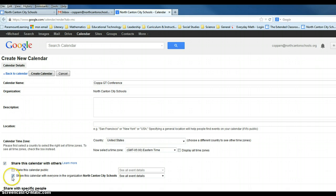you will see that a check mark is already in the box where it says share this calendar with everyone in the organization of North Canton City Schools. And that is what we want.